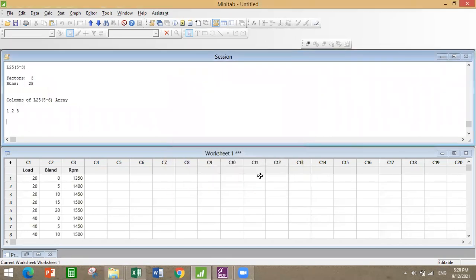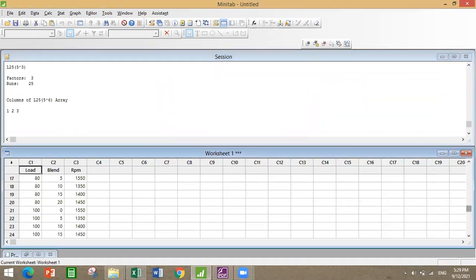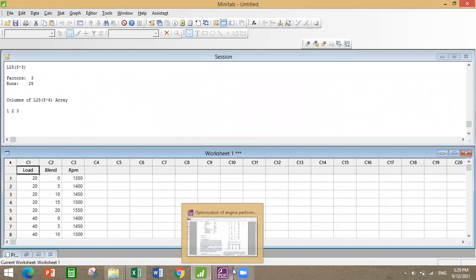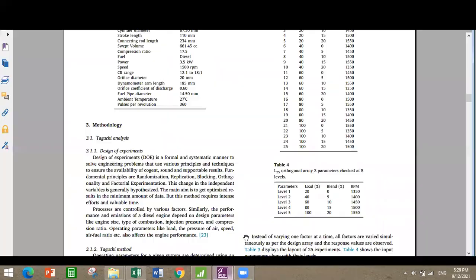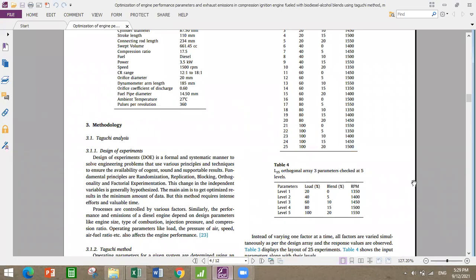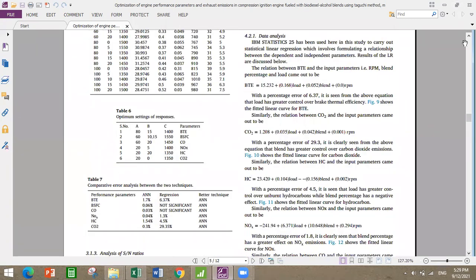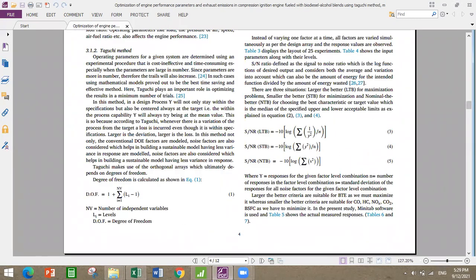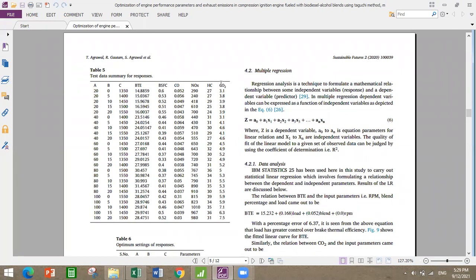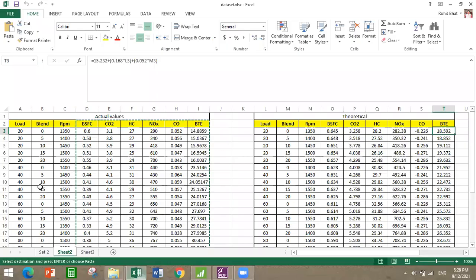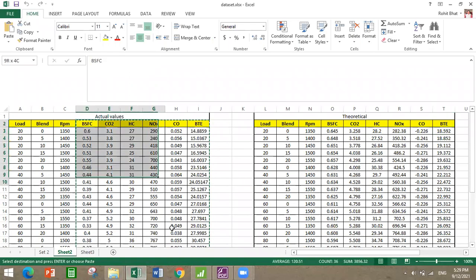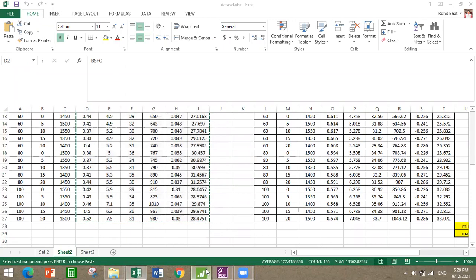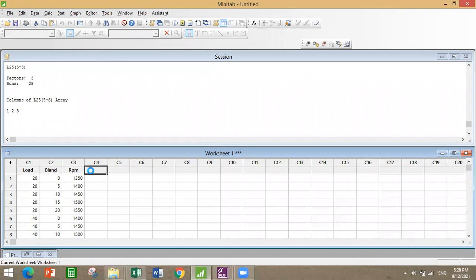This is the L25 orthogonal array which you get after entering all the parameters. Now the output parameters which they have taken are: load is A, blend is B, and RPM is C. So BTE, BSFC, CO, NOx, HC, and CO2 are all the output parameters. I have the Excel sheet already, so I'll just copy and paste in Minitab.